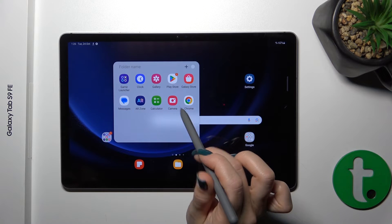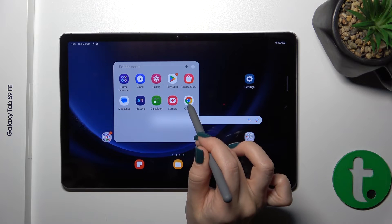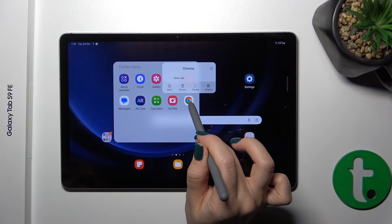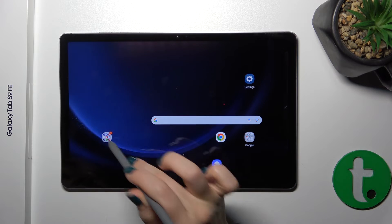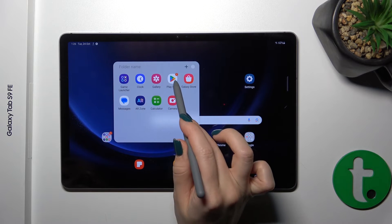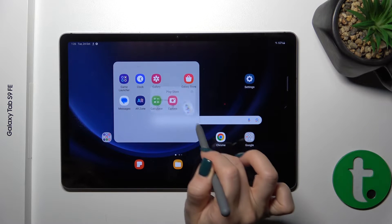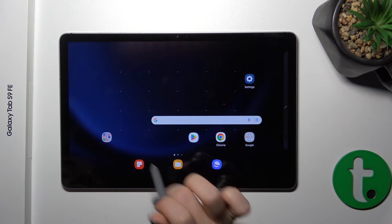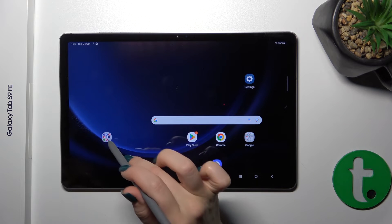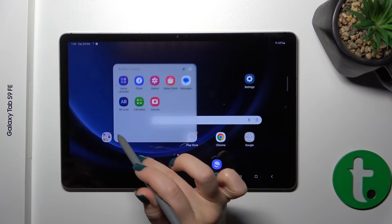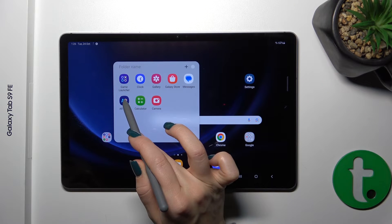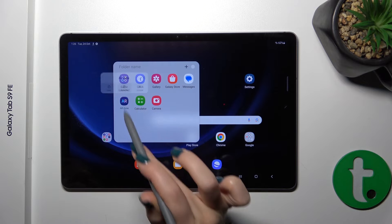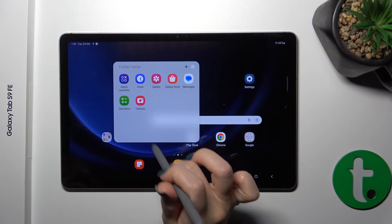To remove applications from the folder, hold the app and drag it to the home screen if you want to keep the application on the home screen. You can also remove it from the folder and from the home screen by holding it and tapping the remove icon.